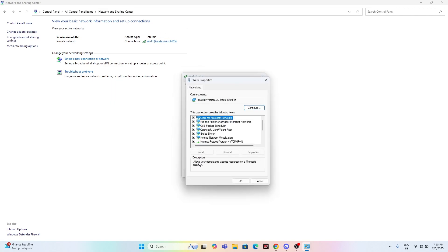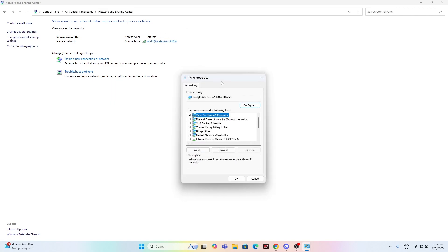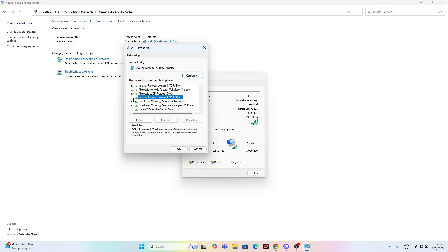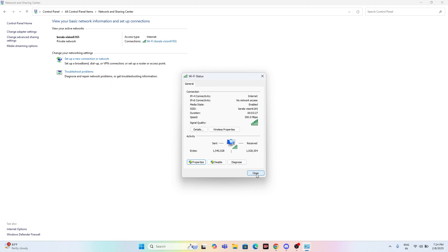From the Properties window, scroll down and you will see 'Internet Protocol Version 6 (TCP/IPv6)'. Uncheck this option, then click OK and OK again.